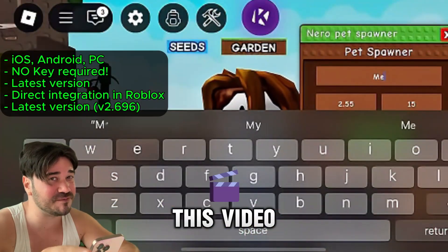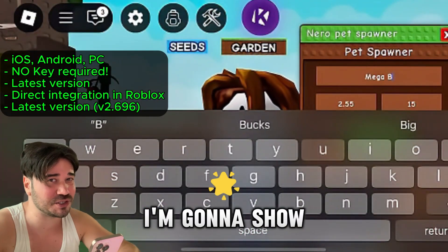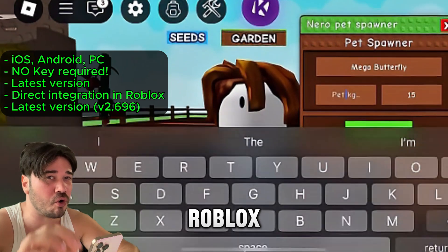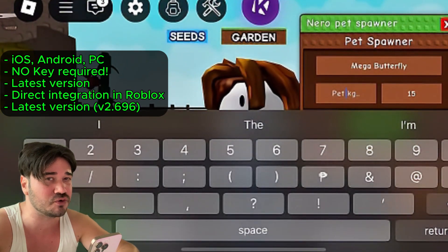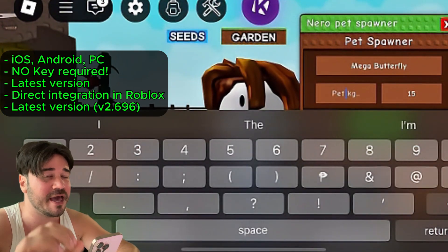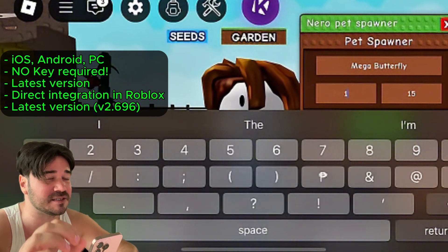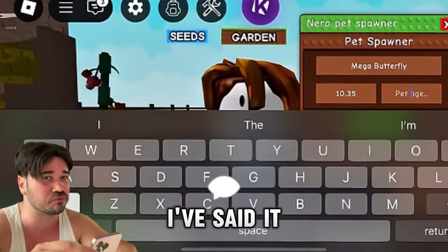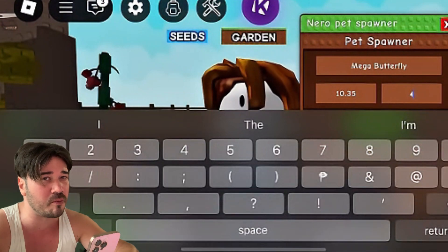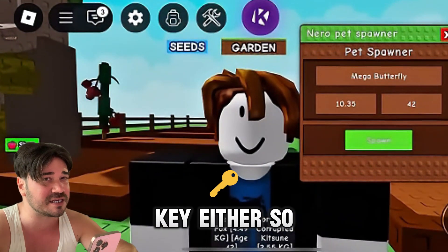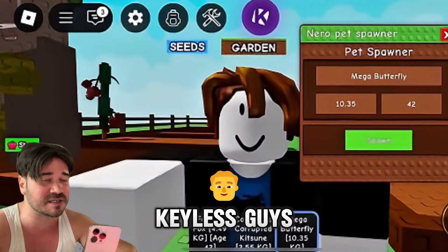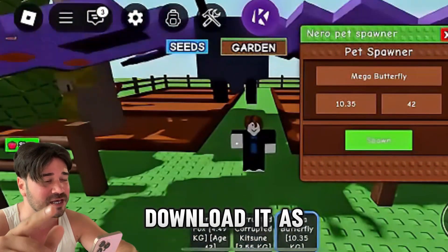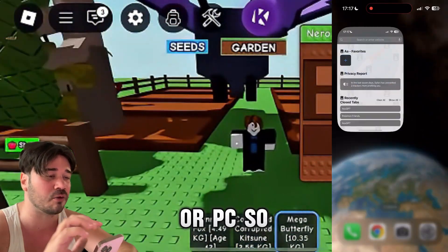In this video I'm gonna show you guys how you can install Kernel Executor on Roblox on both iOS and Android, and on PC as well. This is the new update of Kernel Executor and it works on both mobile and PC. This version is keyless, and I'm gonna show y'all how you can download it on your mobile or PC.